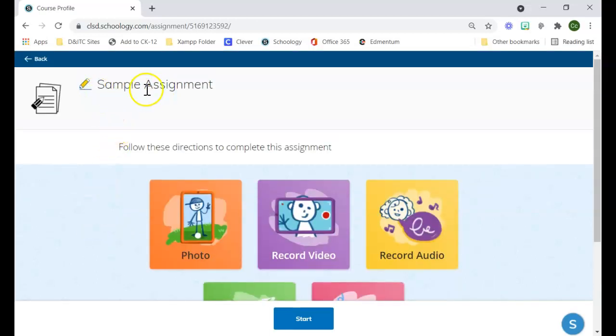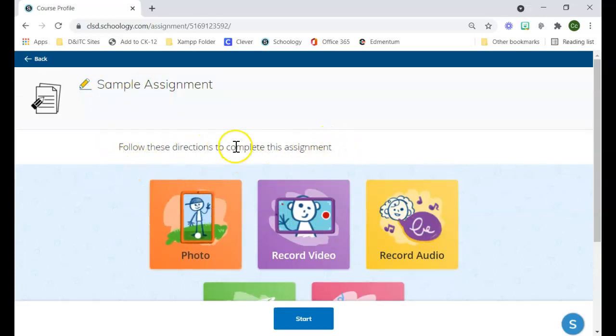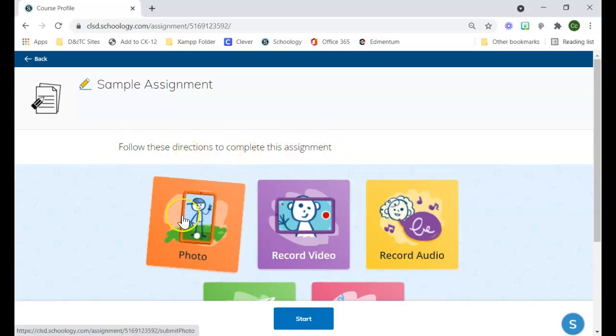Essentially, it'll have the name of your assignment at the top. Any instructions you put in will be here. If your instructions are more than just a generic set like I have here, they would potentially take up more of the screen so students would be able to see everything.